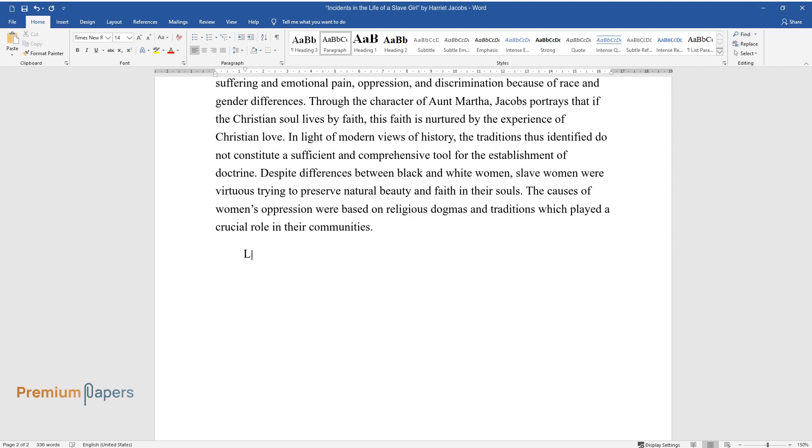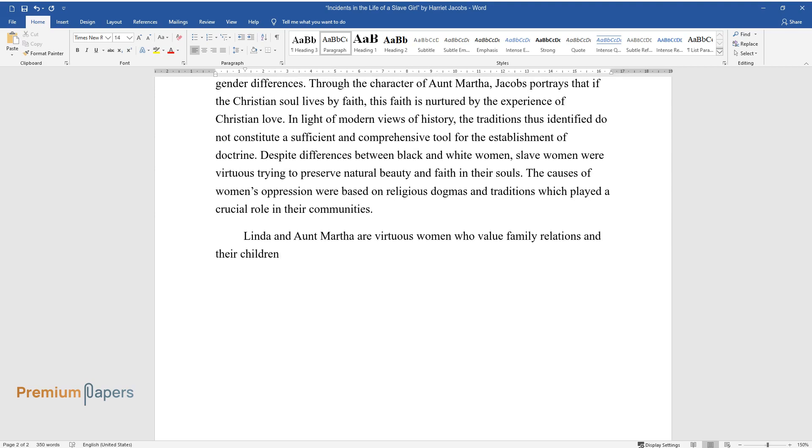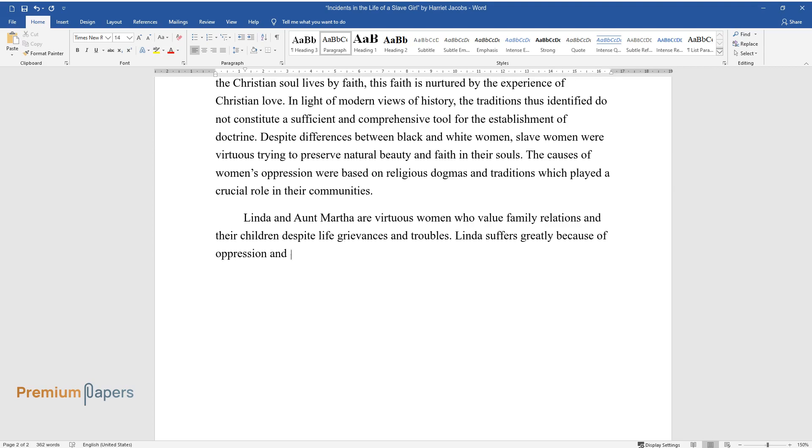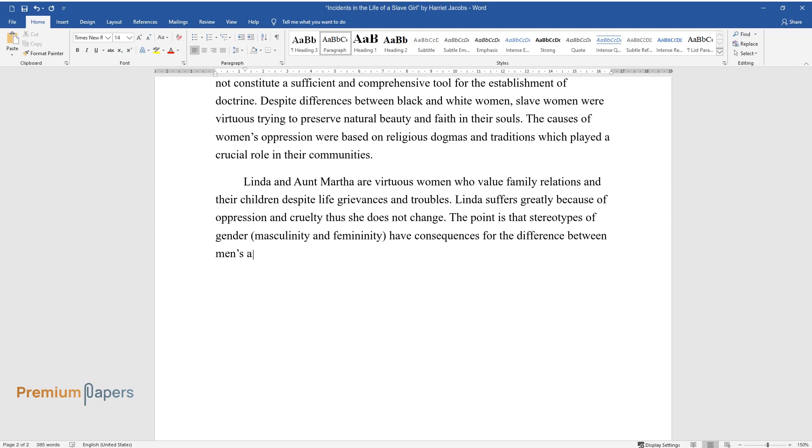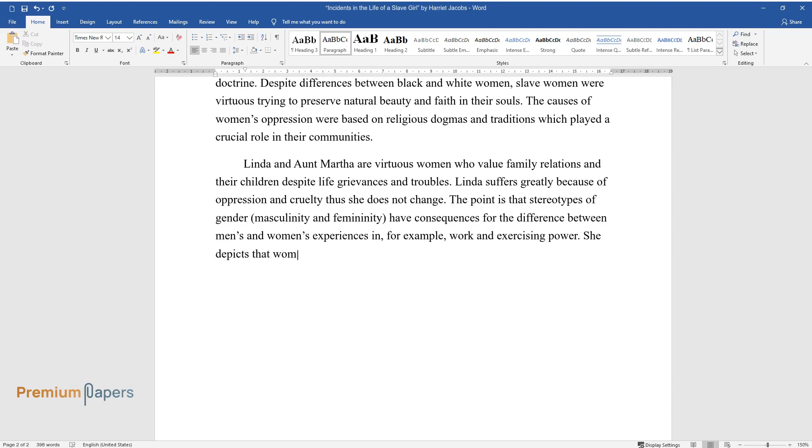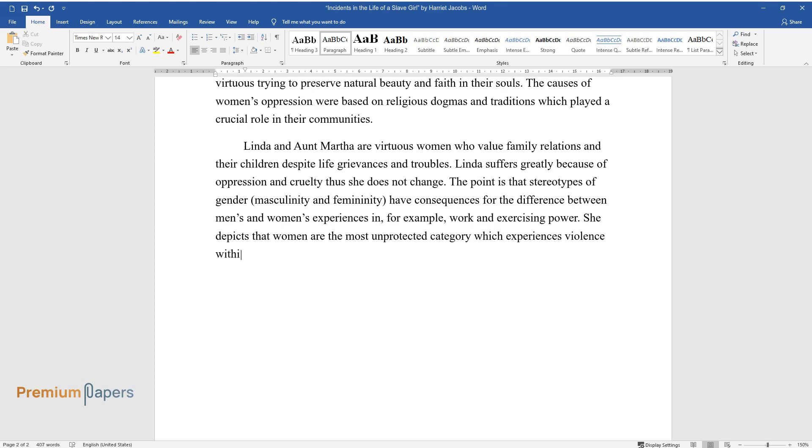Linda and Aunt Martha are virtuous women who value family relations and their children despite life grievances and troubles. Linda suffers greatly because of oppression and cruelty, yet she does not change. The point is that stereotypes of gender, masculinity, and femininity have consequences for the difference between men's and women's experiences in, for example, work and exercising power. She depicts that women are the most unprotected category which experiences violence within the institution of marriage and slavery. Slavery is terrible for men, but it is far more terrible for women.